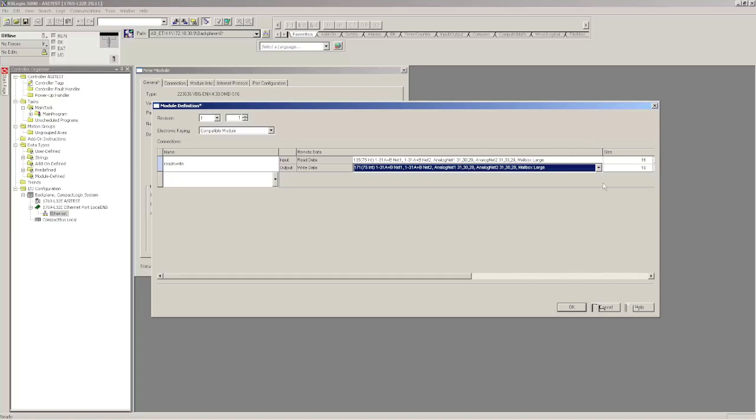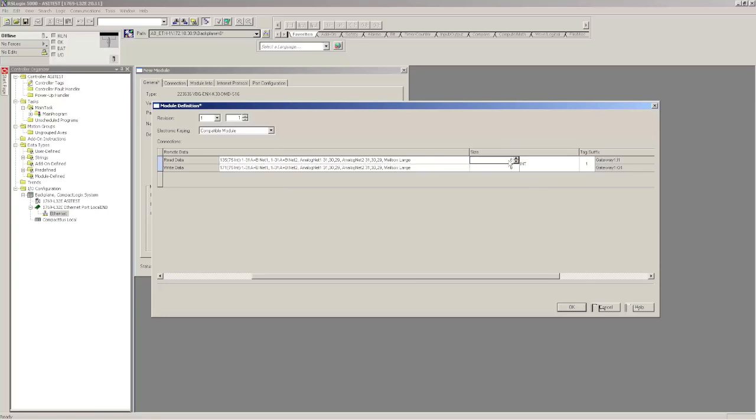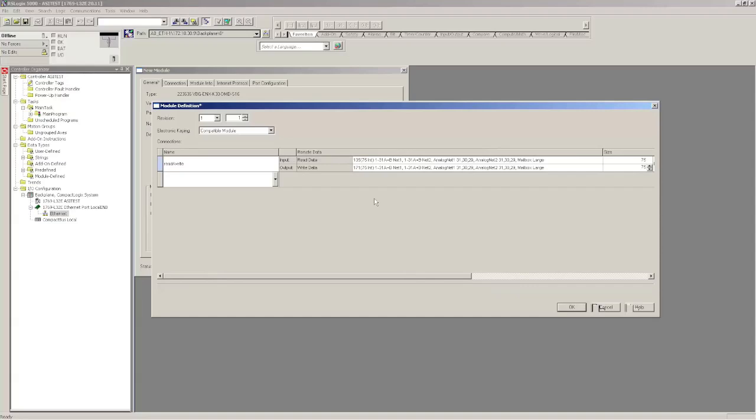You can see here that I'm mapping 1 through 31a and b on Network 1, 1 through 31a and b on Network 2, Analog, Nodes 29, 30, and 31 on Network 1 and 2, and then the mailbox at large. I'm doing that for both Inputs and Outputs. This string also shows the length: 75 Int. So I need to make sure that I change it to Integer and make the length 75. The other thing I want you to notice is these numbers in the beginning, 135, 171—keep that in your mind because we're going to use it later in this example to pull the CSV files.